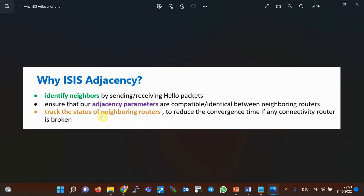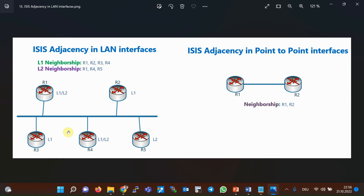ISIS routers identify and track their neighbors by sending and receiving hello packets, which are transmitted every 10 seconds by default. There are two types of hello packets in ISIS protocol: level one and level two hello packets.